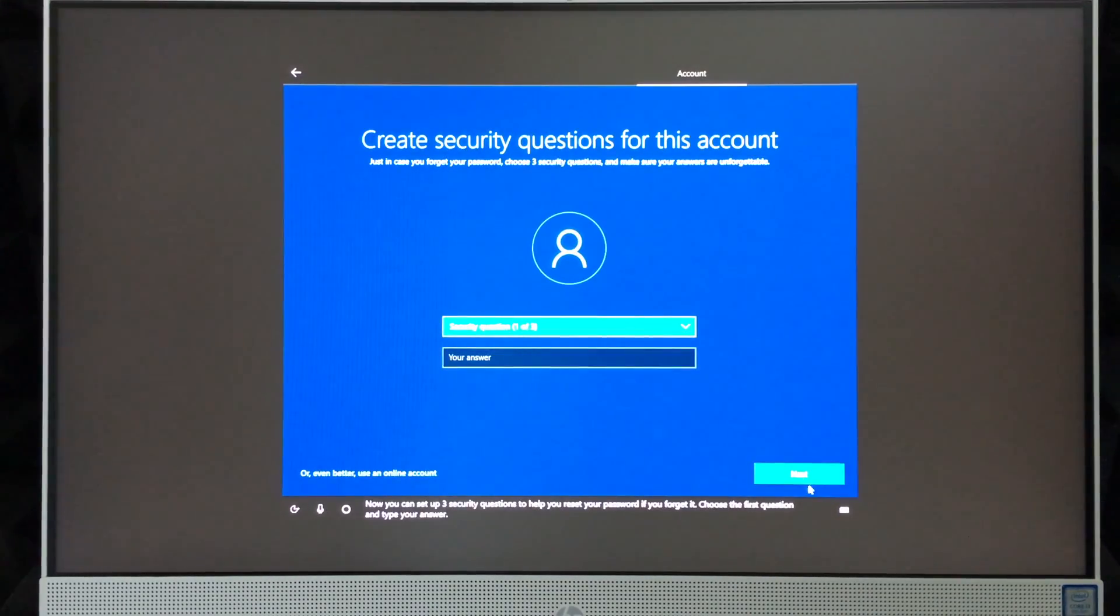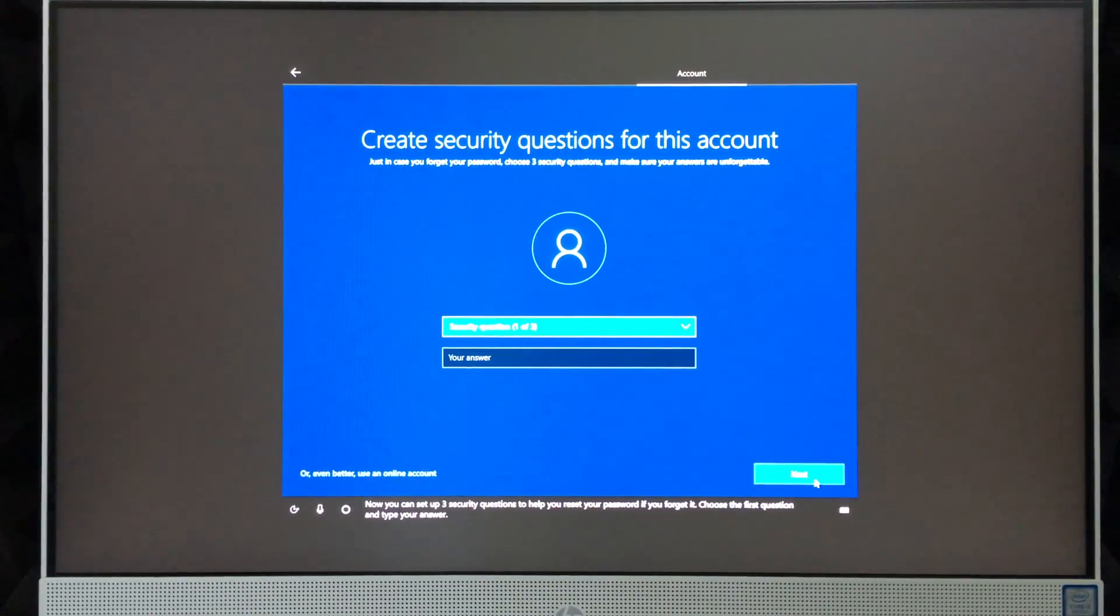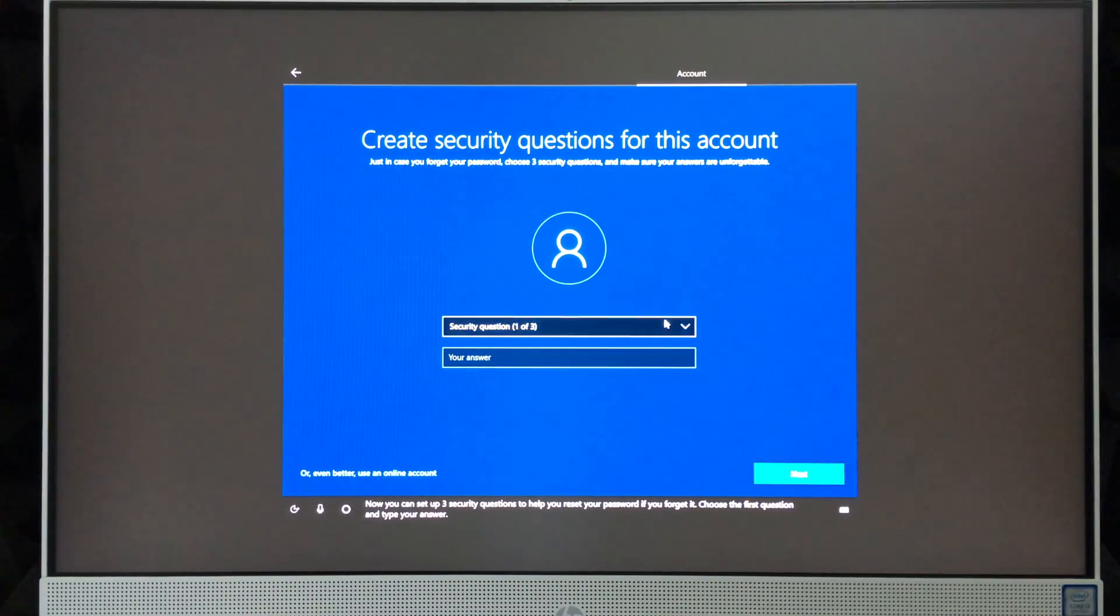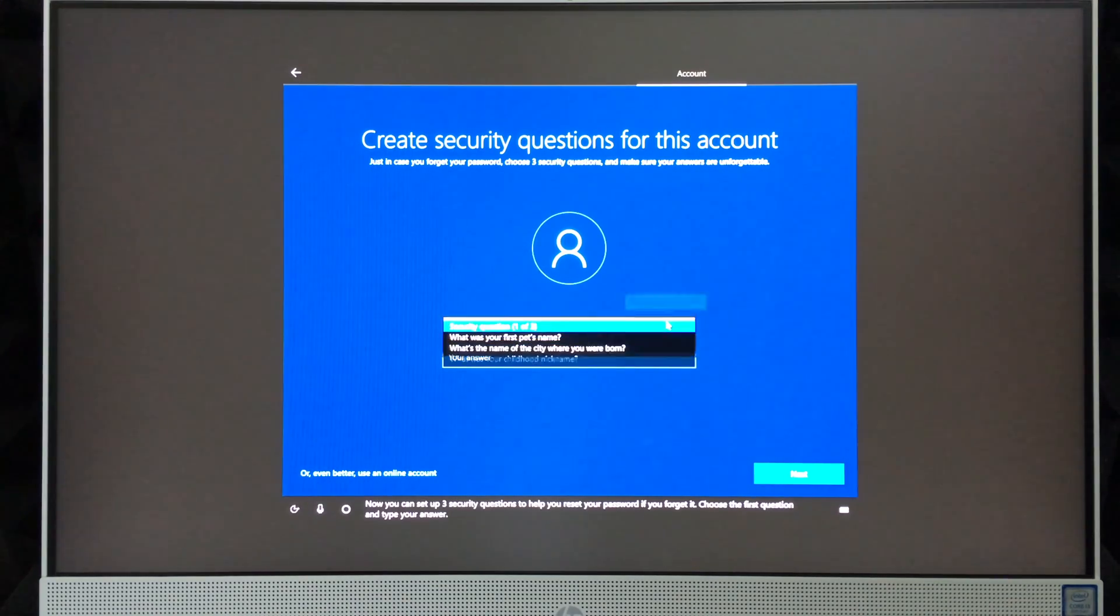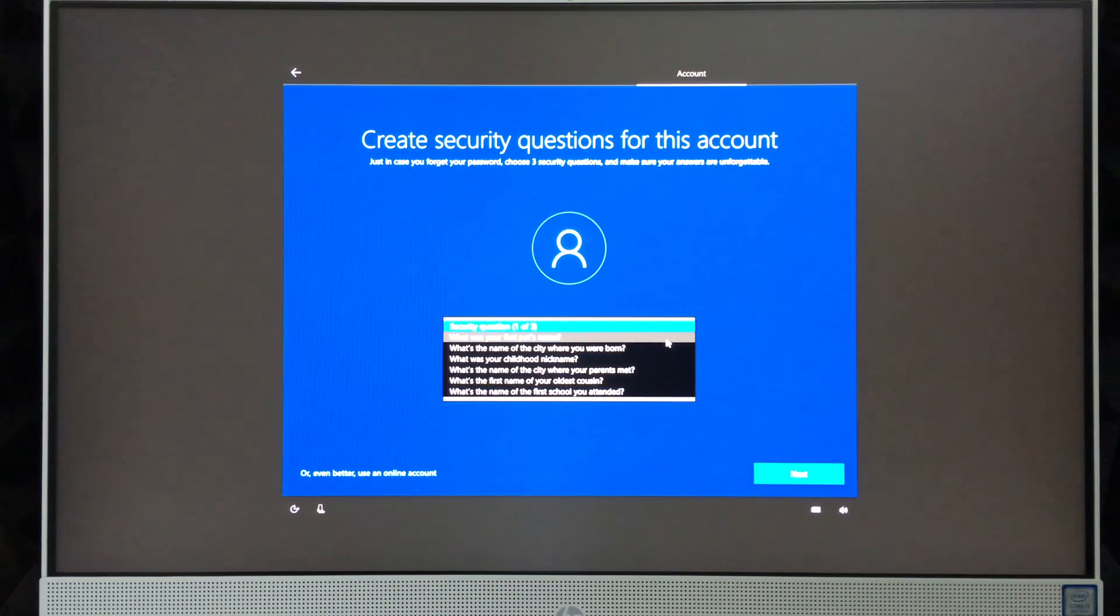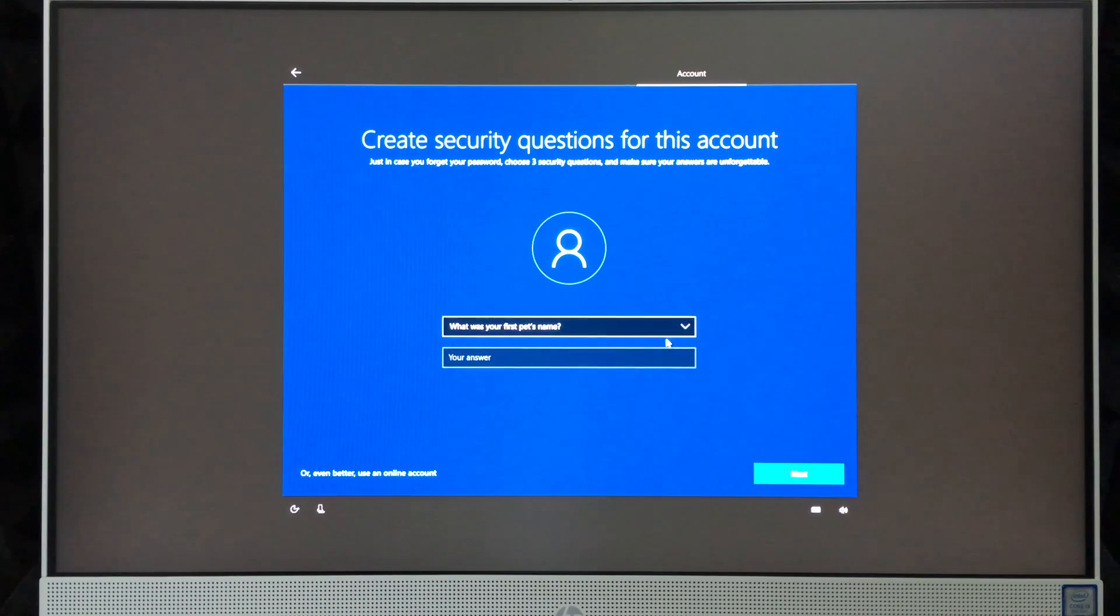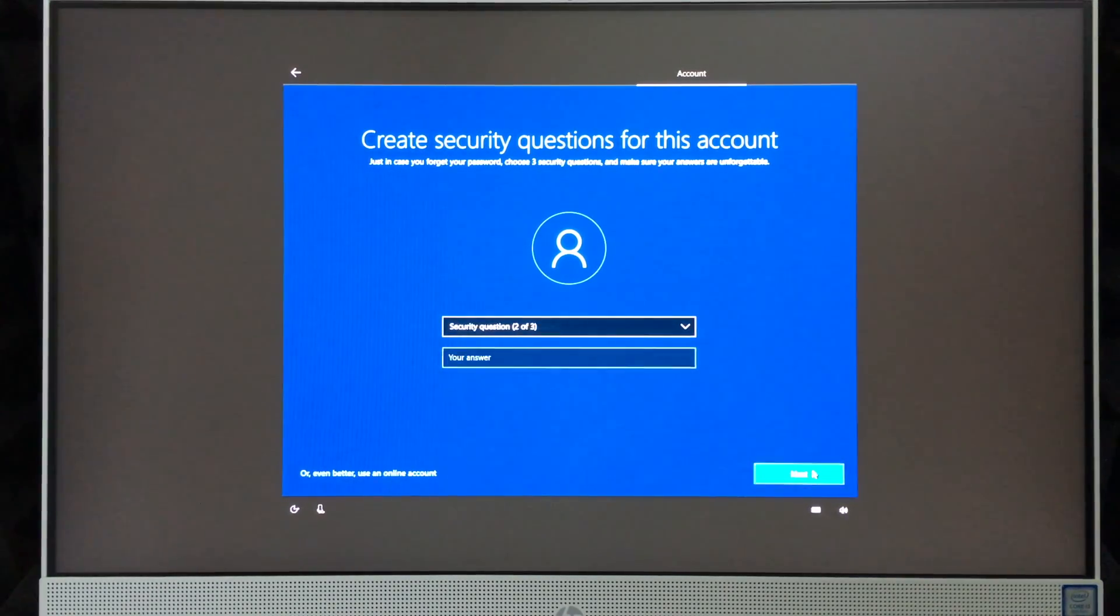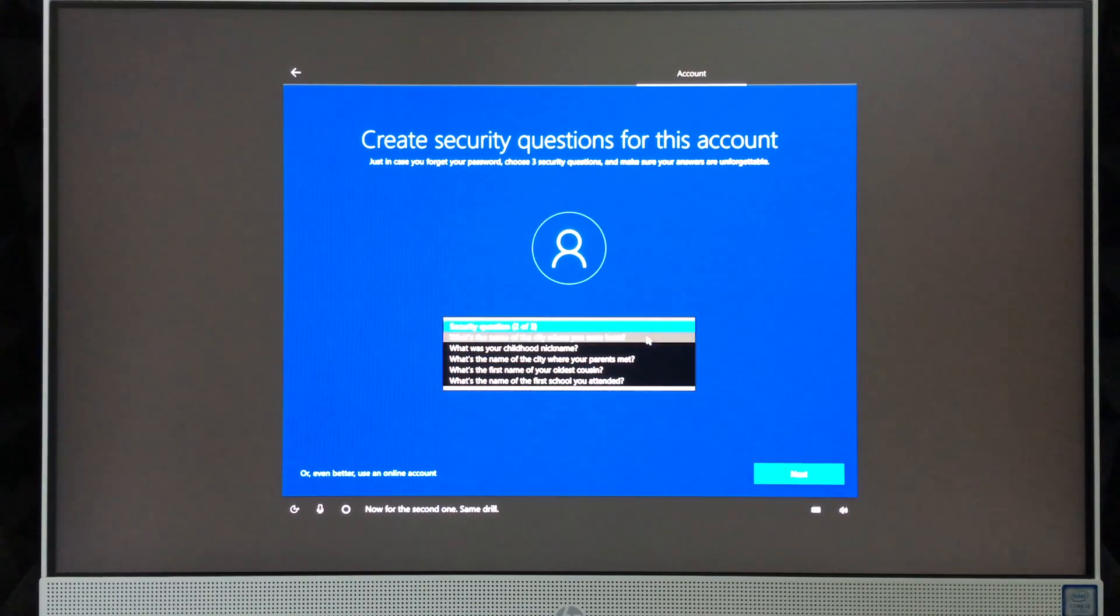'Now you can set up three security questions to help you reset your password if you forget it. Choose the first question and type your answer.' This is really up to you guys. I'm going to just scroll through this really fast. Pet's name—I'm going to put in Tech. For the second one, same drill. Choose the question.